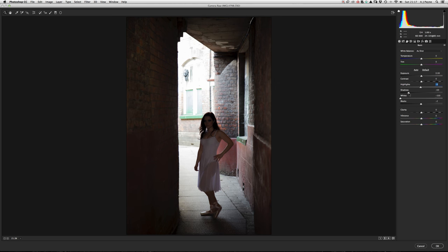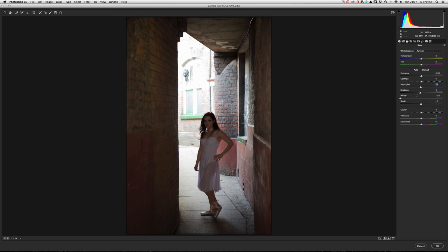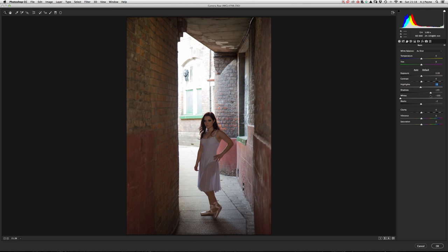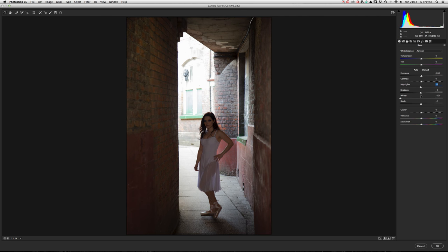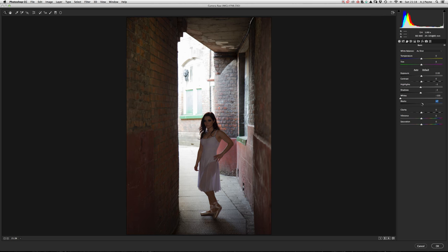The shadows work better because we know they aren't blasted out — you can pull that up and see detail coming in. But be aware: pulling the blacks up also brightens the black in her hair as well. What I'm going to show you now is how to control that.